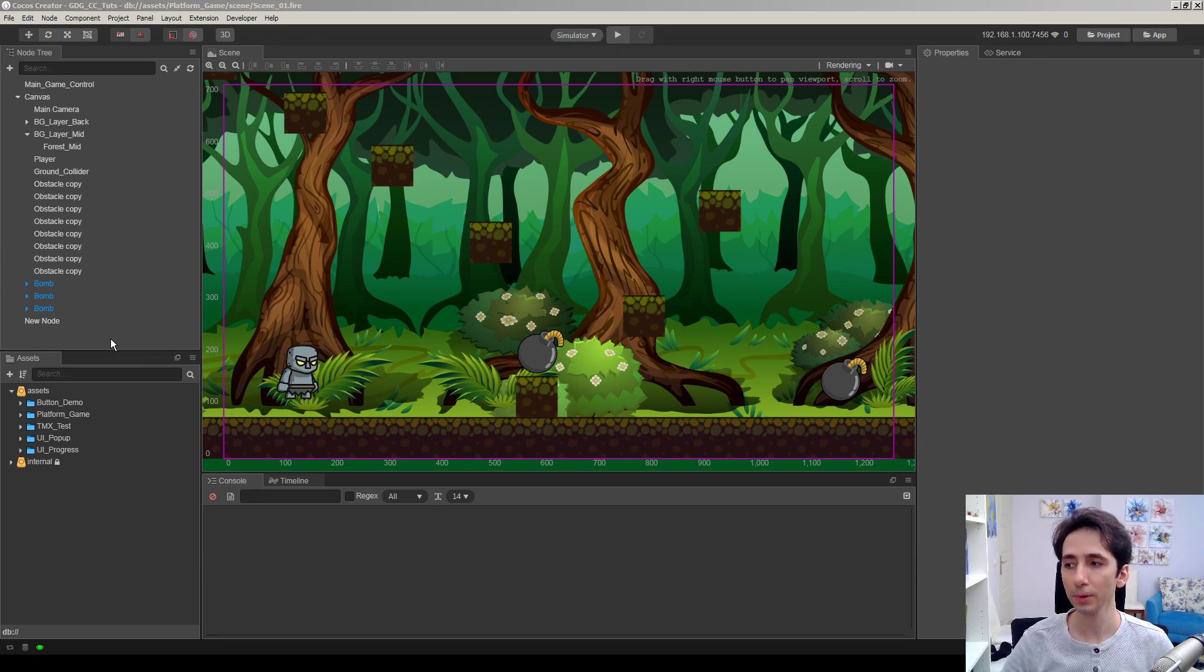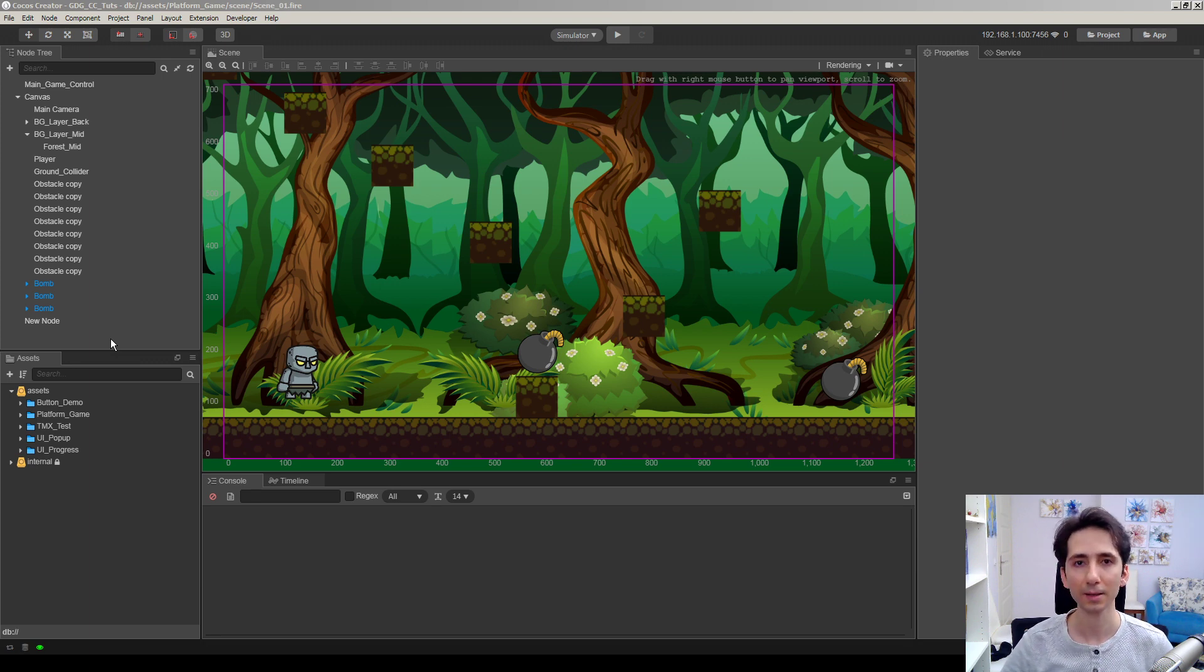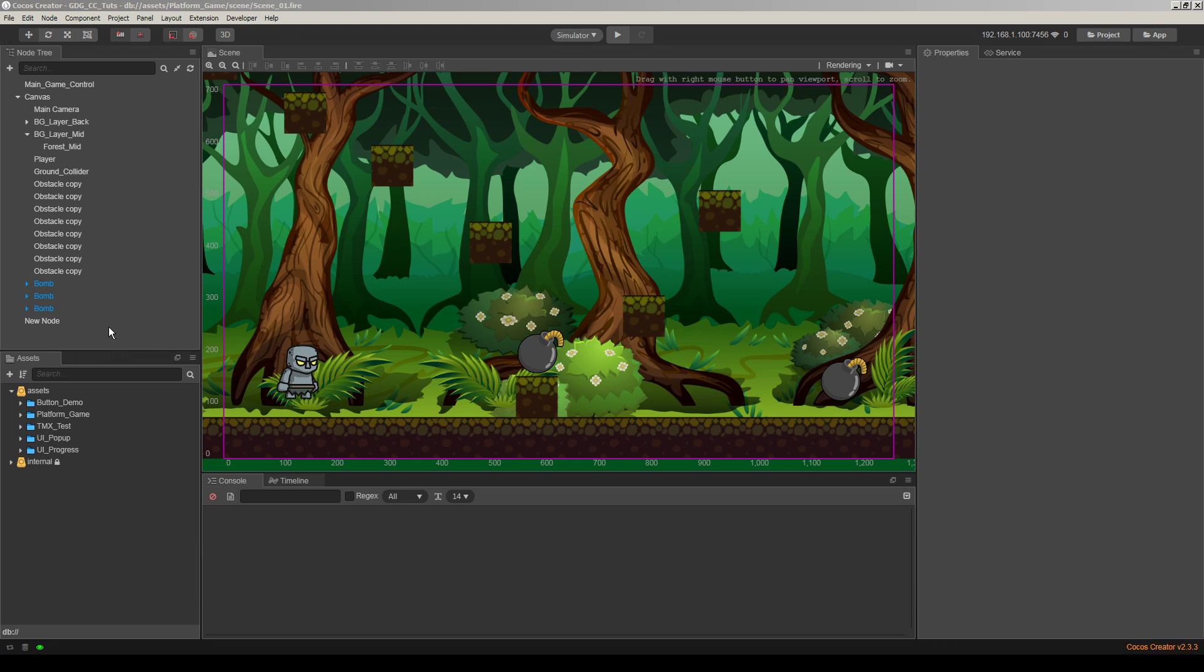In this video, I will show you how we can do this in Cocos Creator with an extension. I made an extension for you. Let's check how we can achieve this.